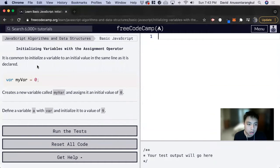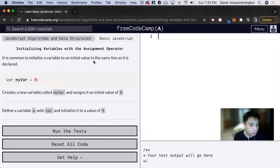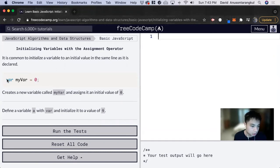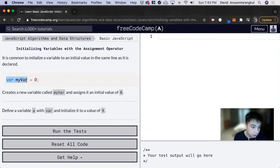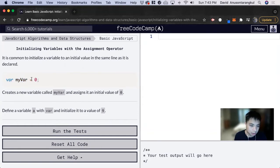So we can initialize our variable in the same line as it's declared. So in this line of code we are declaring our variable var myvar and then we're initializing it with a value equals to zero.